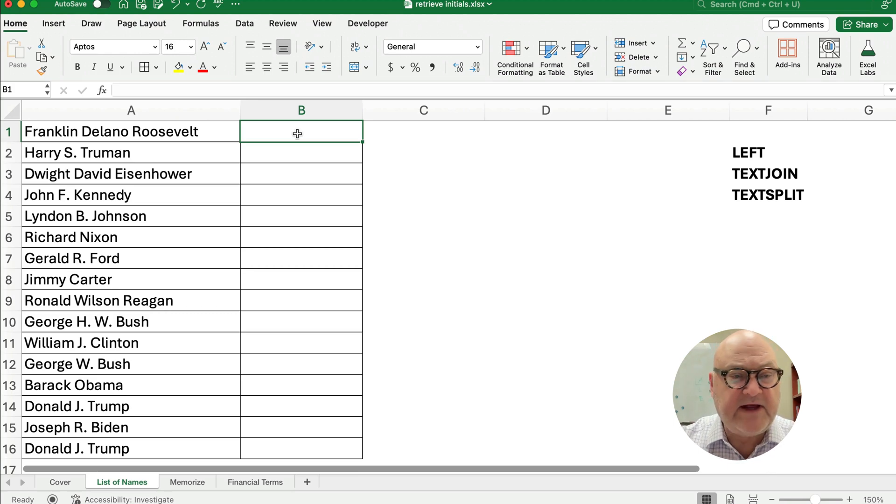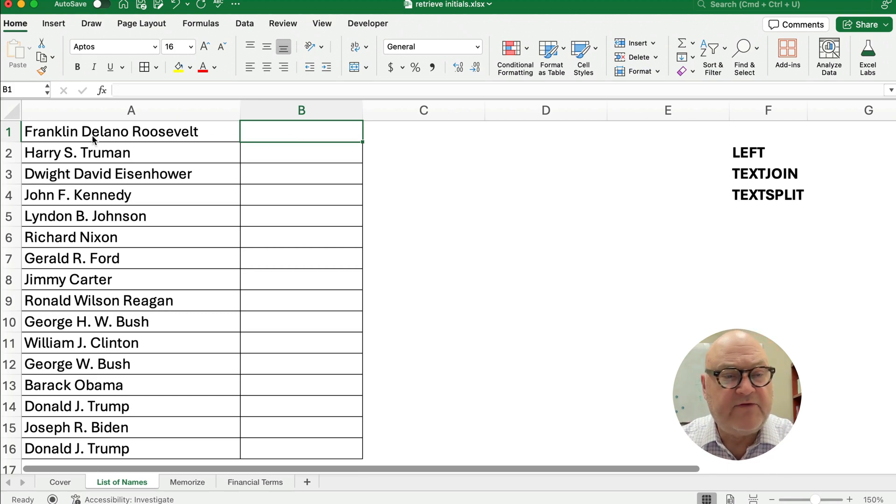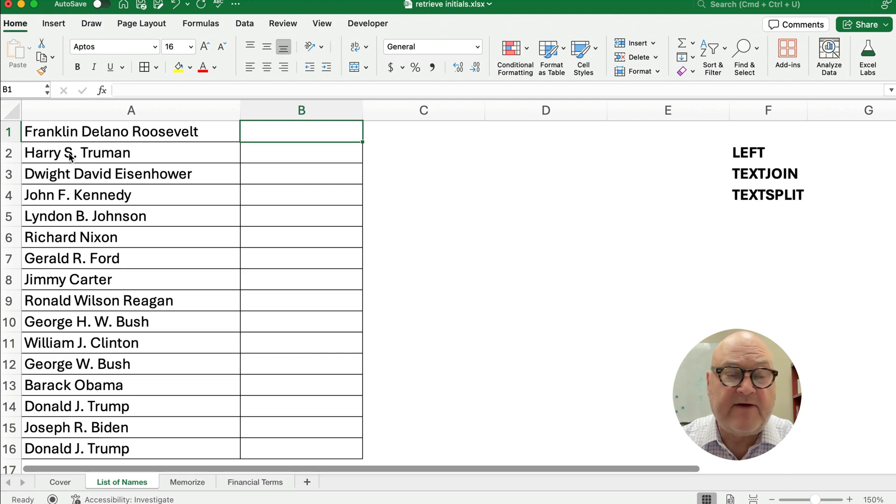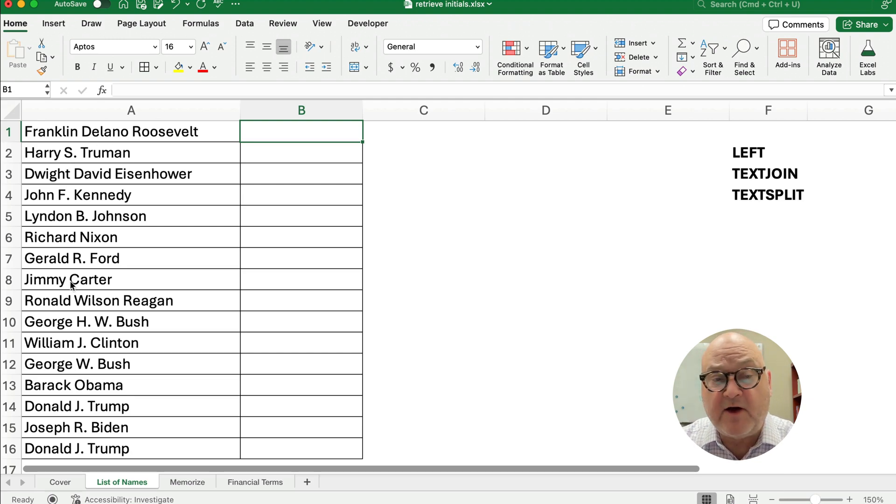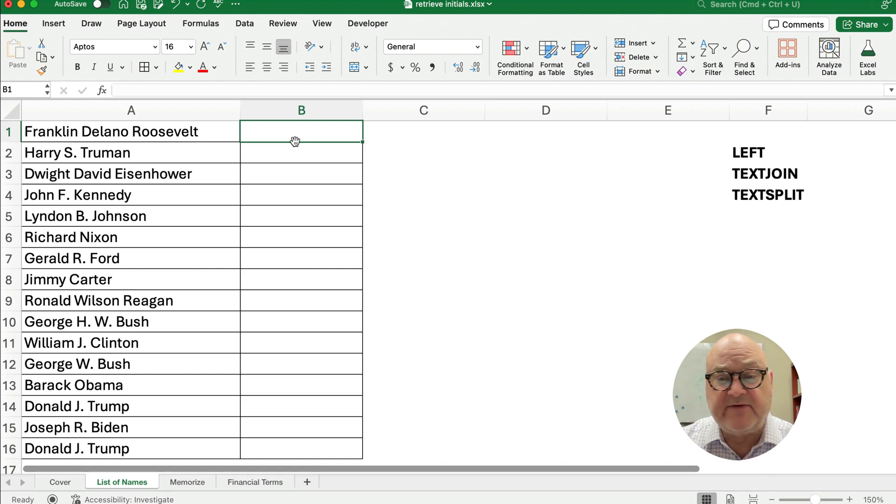So I have a list of names here. Some names have three names, a middle name, some have a middle initial, and then some don't have a middle initial at all. So just a first and last.